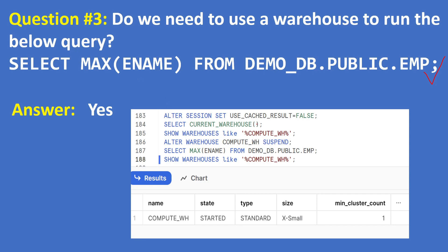...if you want to test that one, you just disable your result cache and then check the warehouse status. If it is running then suspend by using the suspend command and then run your actual query SELECT MAX(ENAME) FROM DEMO_DB.PUBLIC.EMPLOYEE table. After executing that query you just show warehouse like your warehouse name, then the state you see started here to run this query using the warehouse.